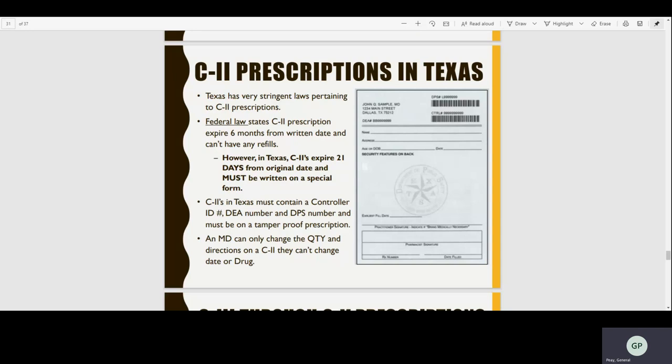Even though federal law states that C2 prescriptions expire six months after the written date, Texas has their own law which says C2s expire 21 days from the original date and must be written on a special form. Since this law is more strict than the federal law, the Texas law overrides the federal law. Texas also requires C2s to be on a specially written form; other states use the same form as all other prescriptions, but in Texas you've got to have a special form to write C2s.